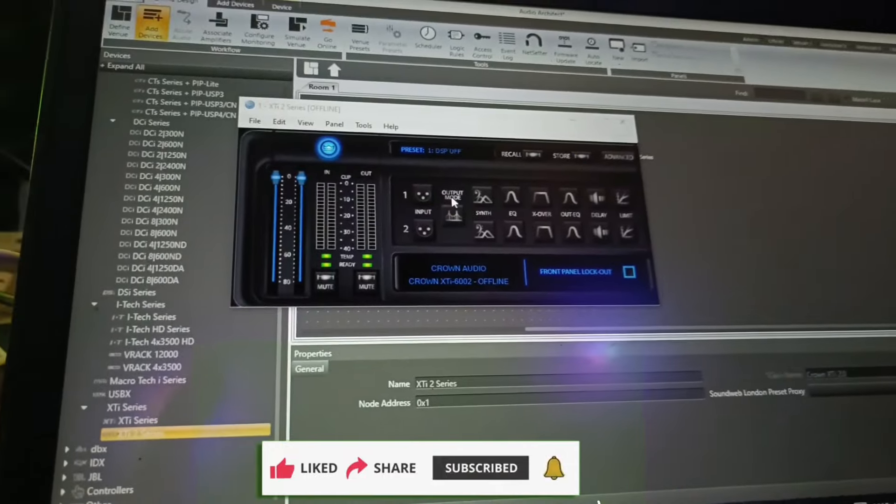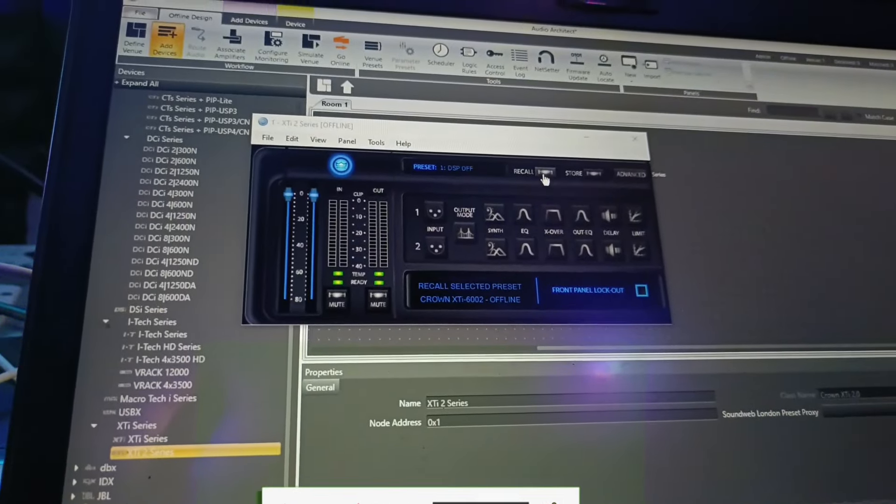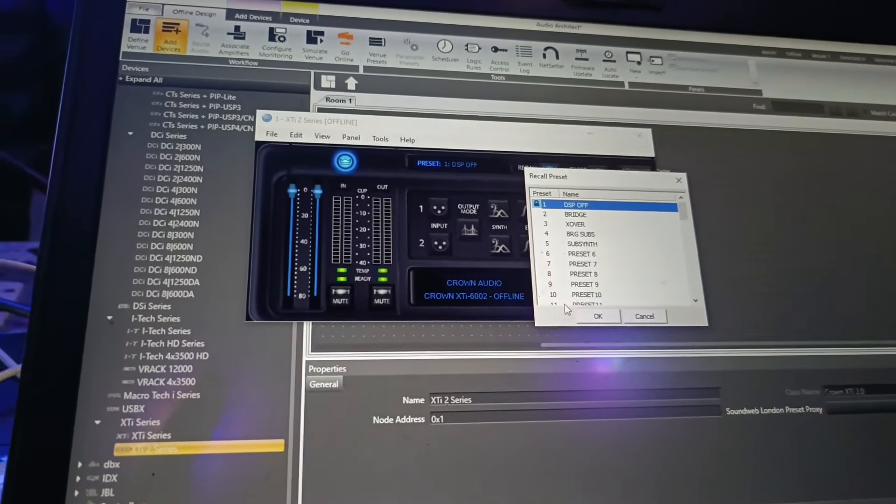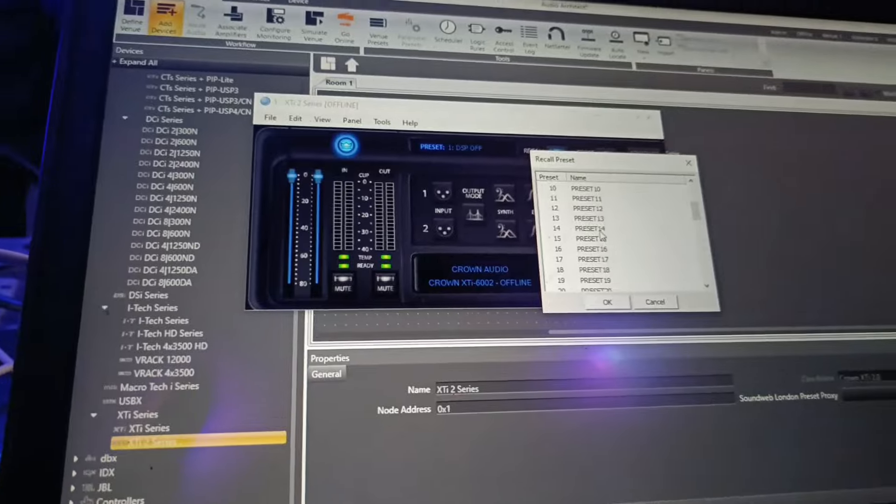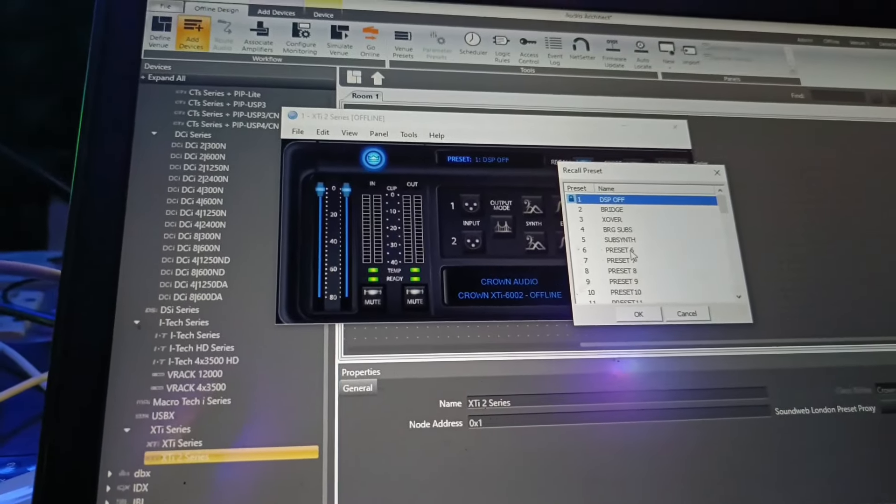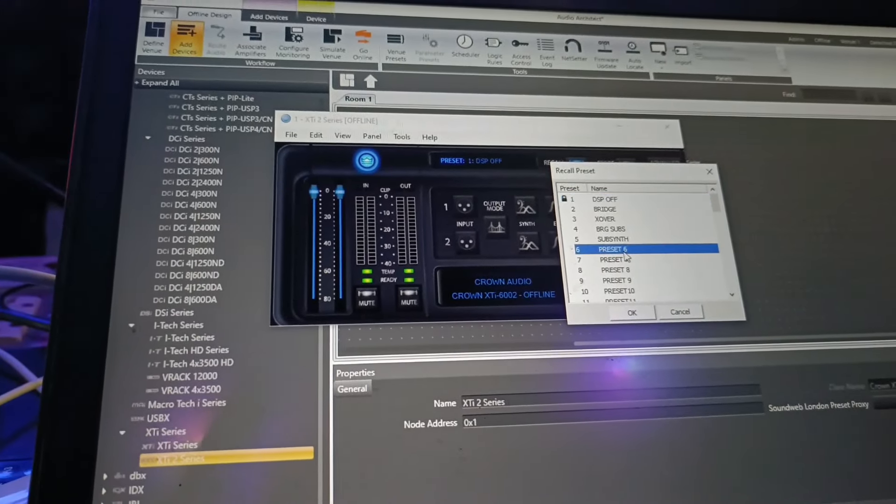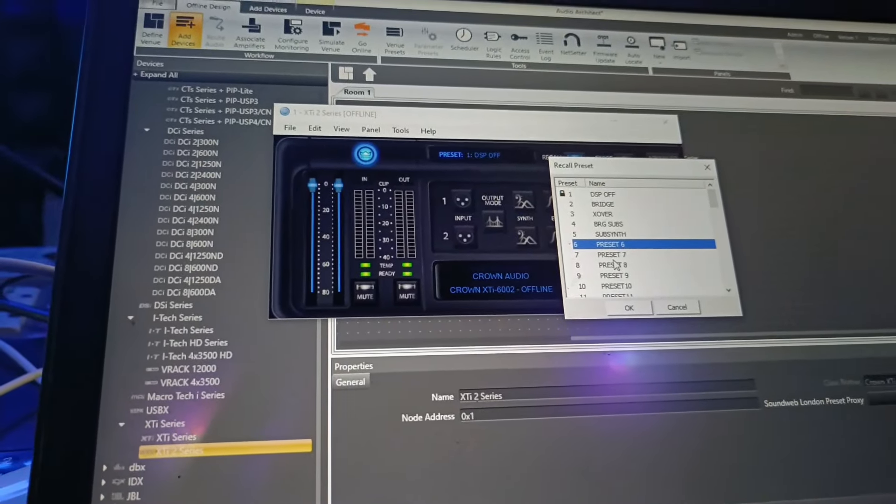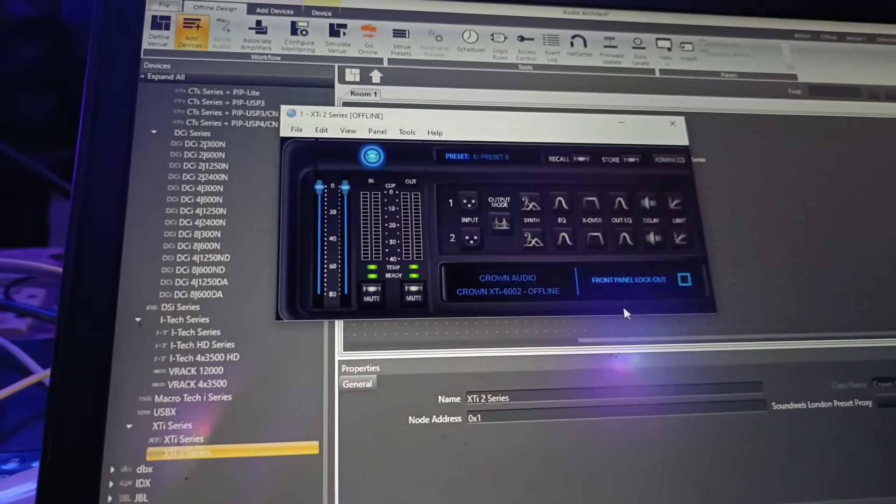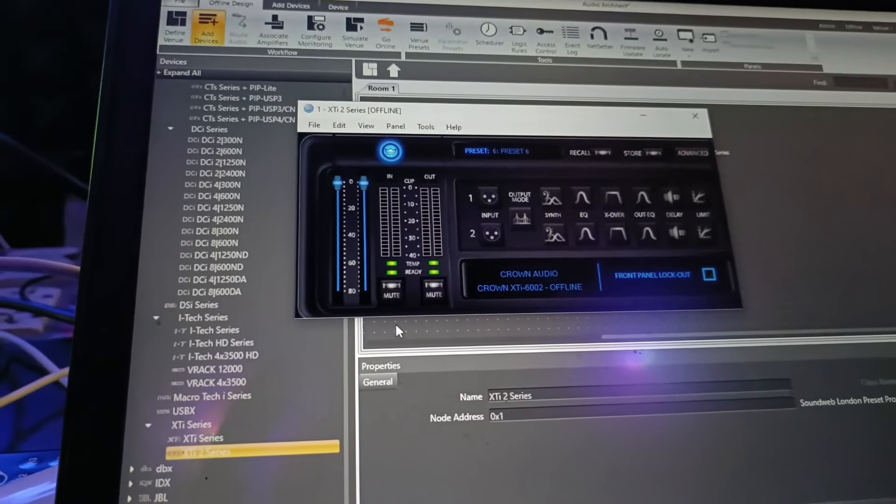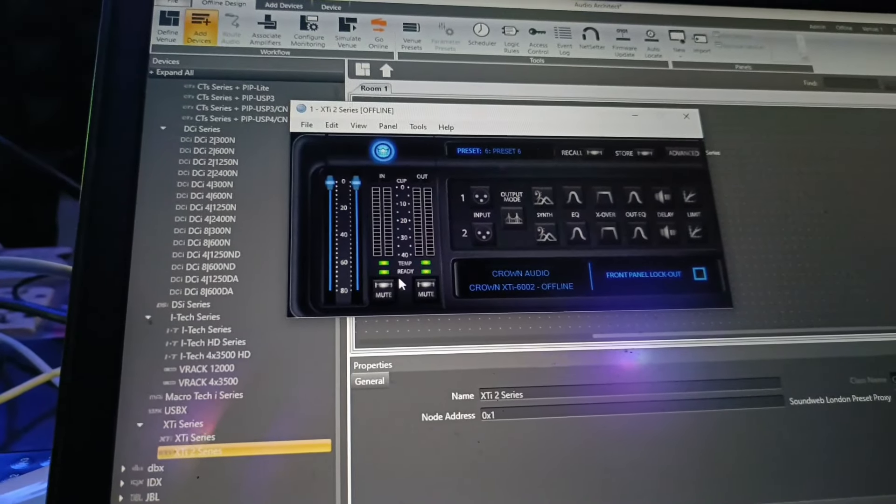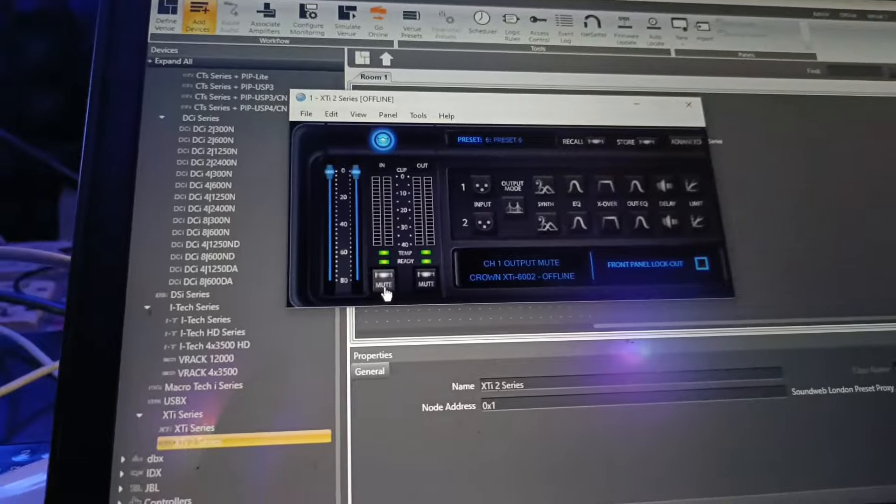This is the previous video. I will show you the new amplifier and the preset. First, I will show you the Mute Off.